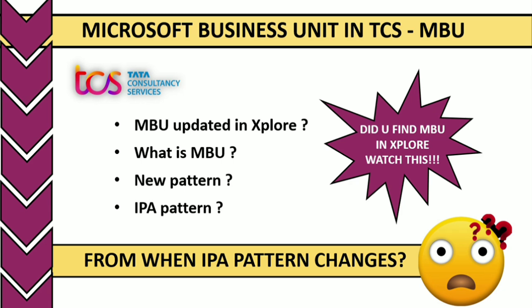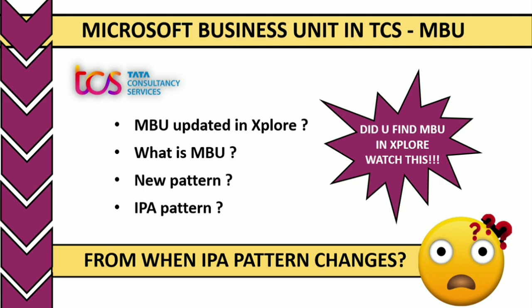Hello guys, welcome to Tech4U channel. In today's video, we're going to see all about Microsoft Business Unit. For some people, the MBU course is updated in your Xplore dashboard. We'll see what is meant by MBU, and there's a doubt that the pattern changes from Python or Java to the new pattern. All these things we'll see in today's video. Don't skip the video.